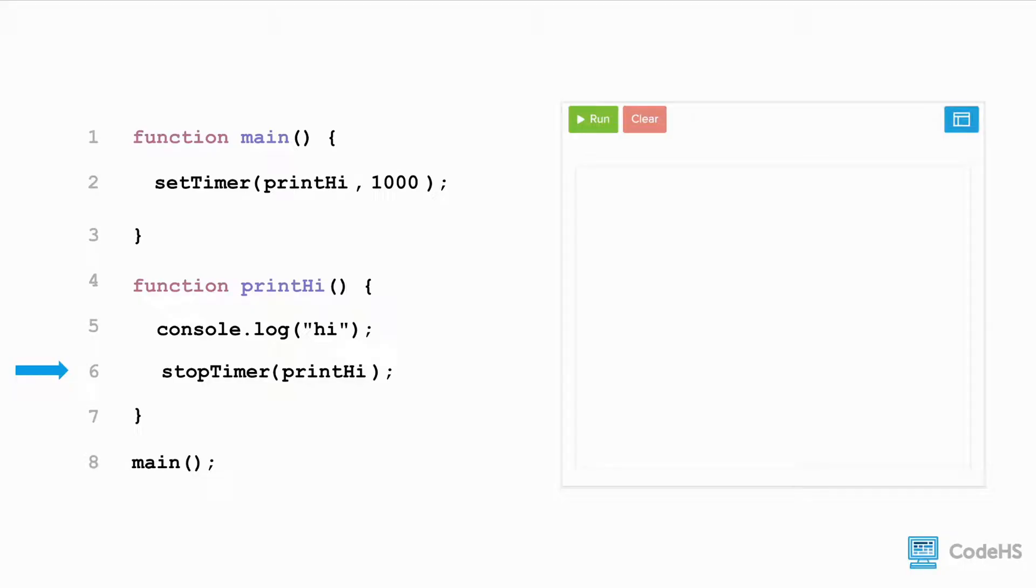When this program is ran, the program will print hi to the console after one second, and the timer is stopped. But what if we wanted to stop the timer after it called printHi five times?